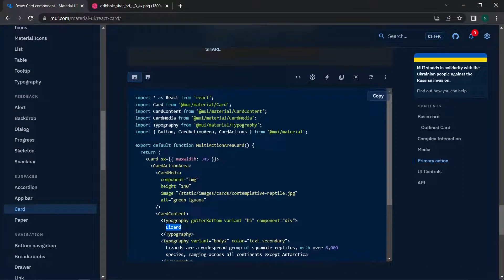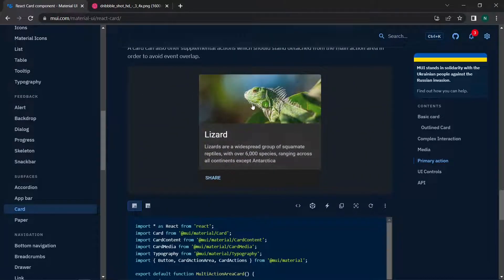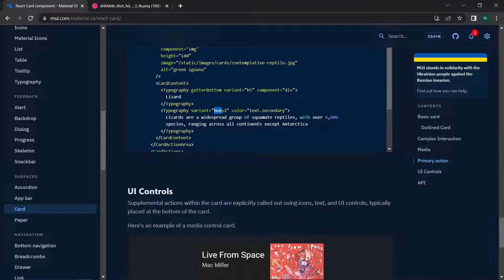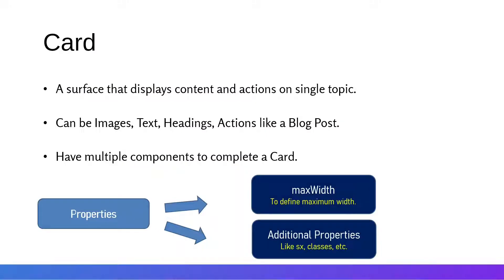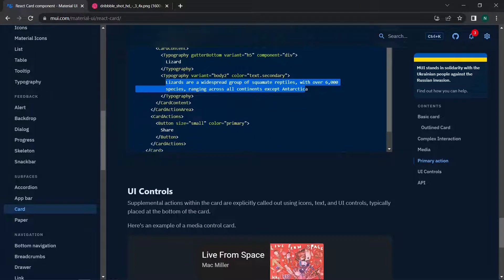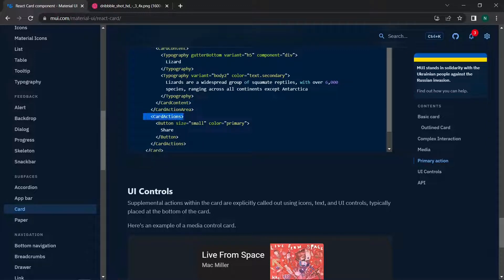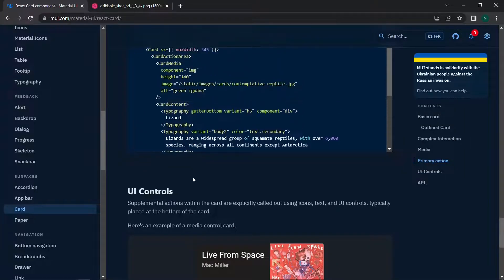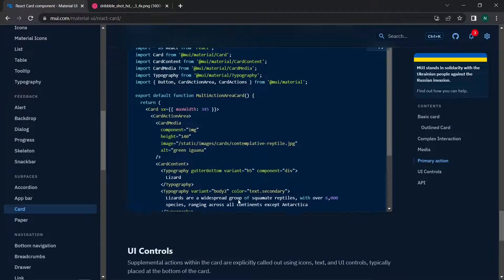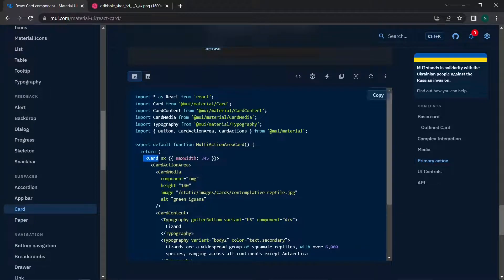Inside CardContent, we have Typography with text like 'Lizard', followed by another Typography with variant body2 in a different color for the caption. After the CardActionArea is closed, we have CardActions, which holds action buttons like Share, Like, Comment, and Share — completing the full card structure.